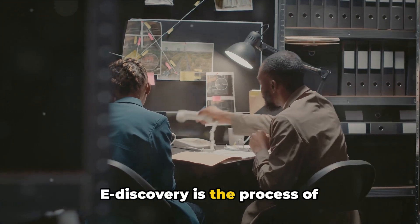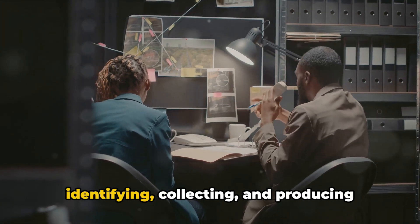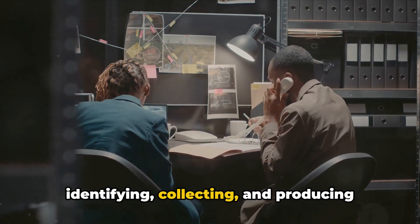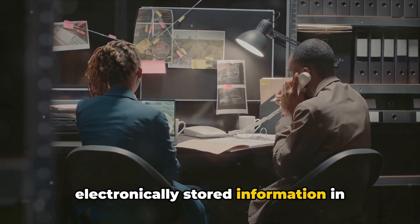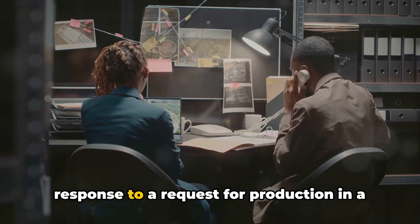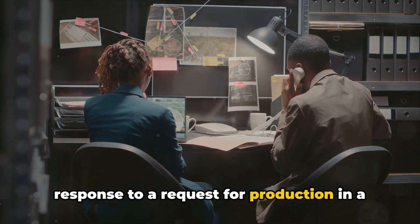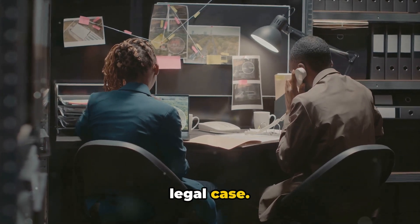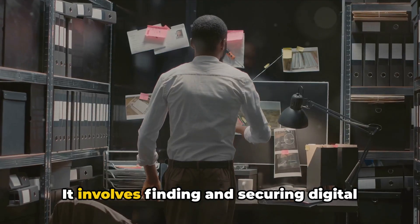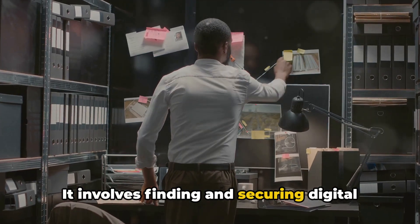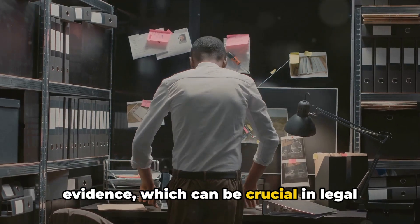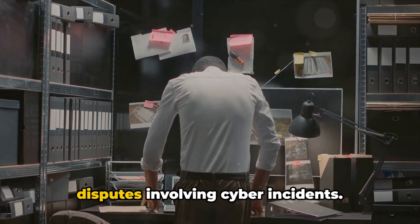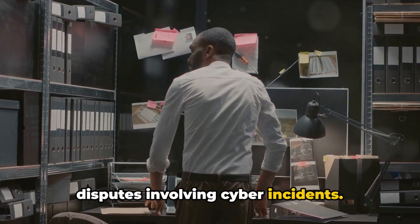E-discovery is the process of identifying, collecting, and producing electronically stored information in response to a request for production in a legal case. It involves finding and securing digital evidence, which can be crucial in legal disputes involving cyber incidents.